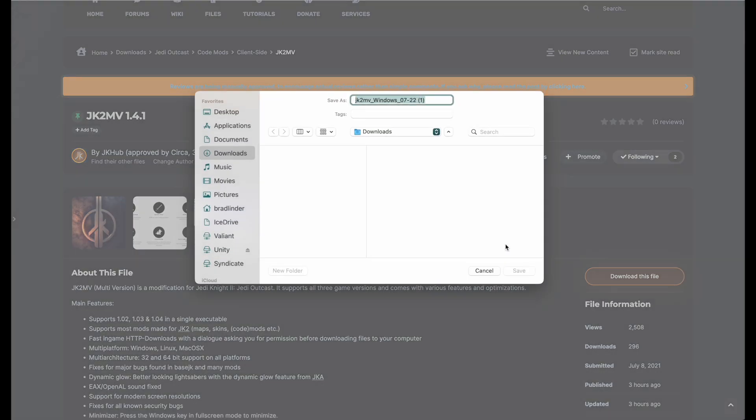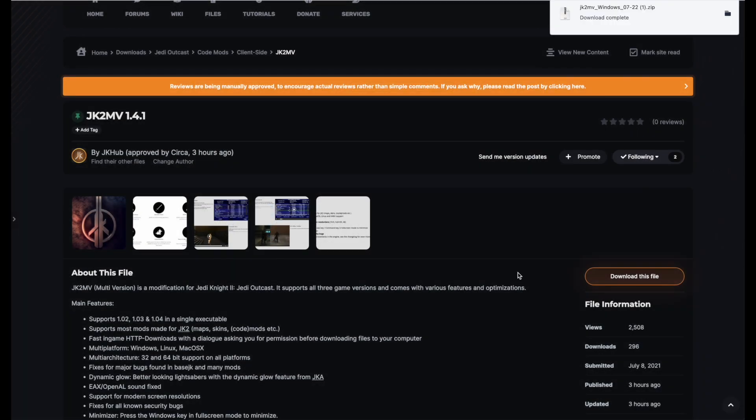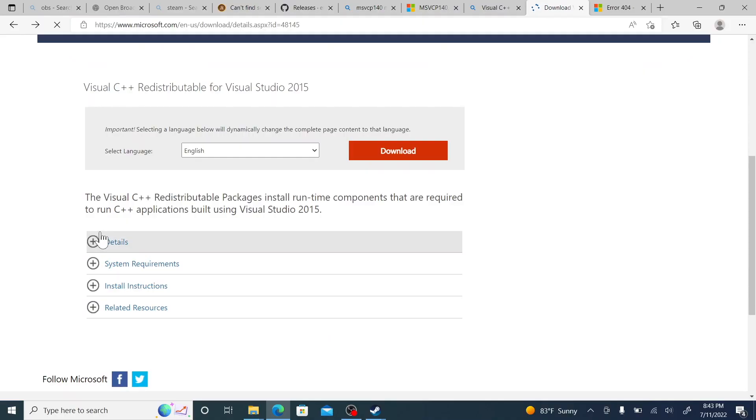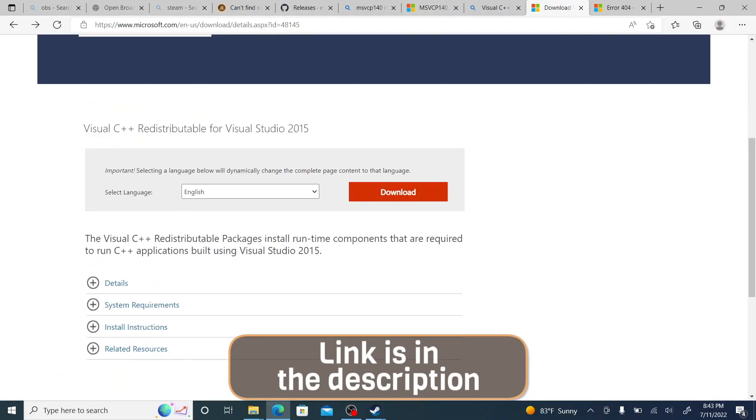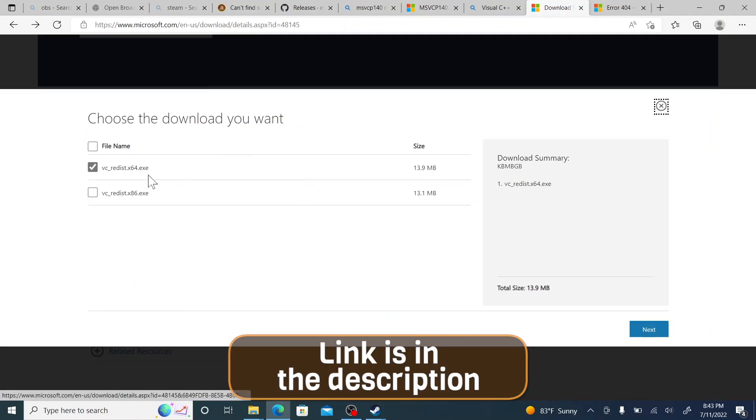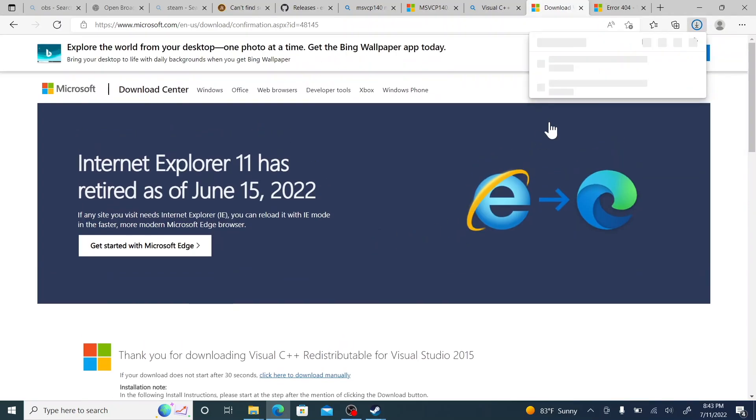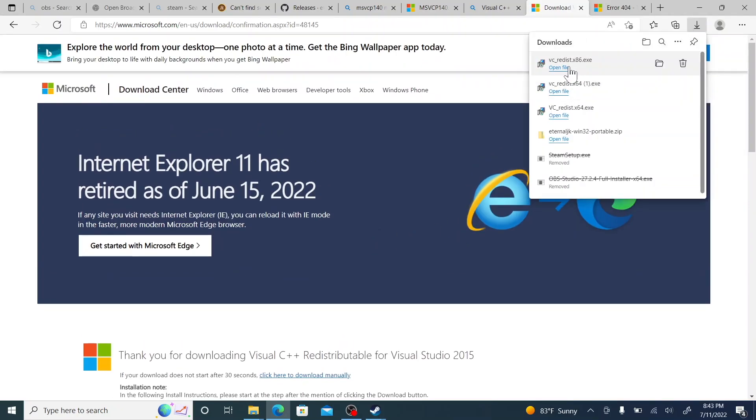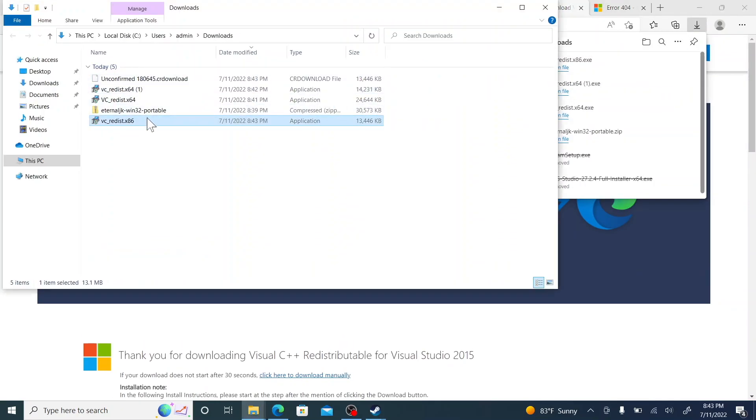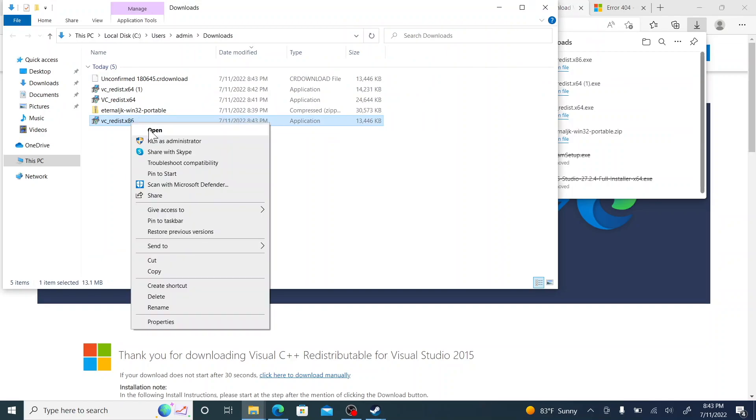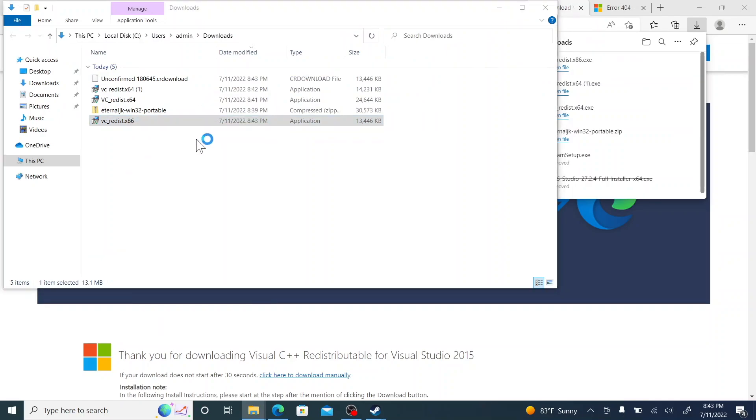First thing that we need for these new clients is this Visual C++ redistributable and the link is in the description. You're gonna want to install the x86 or 32-bit version, so go ahead and download that and install it.